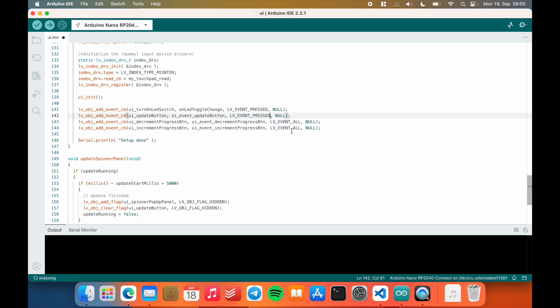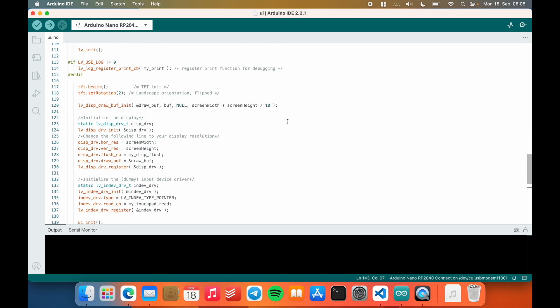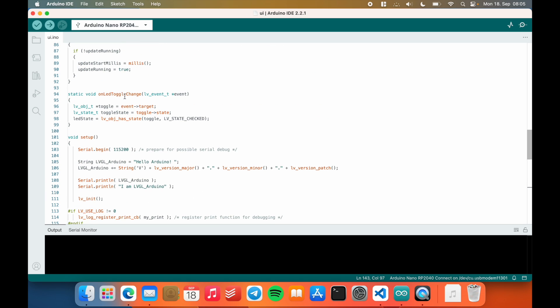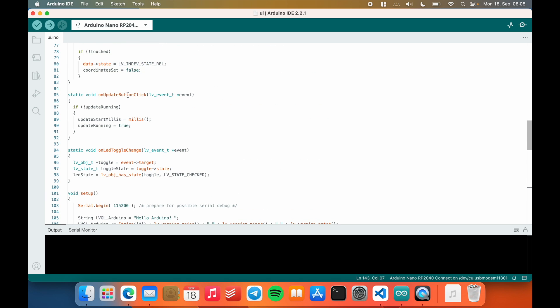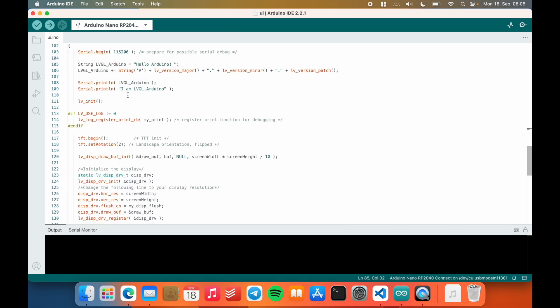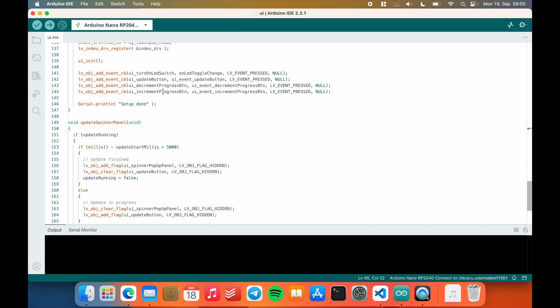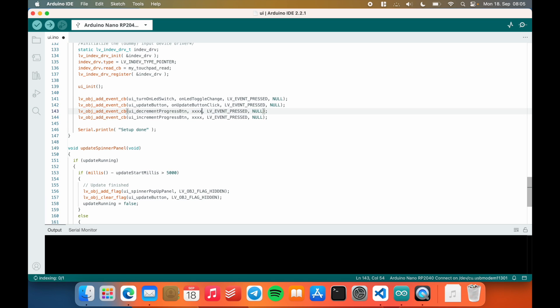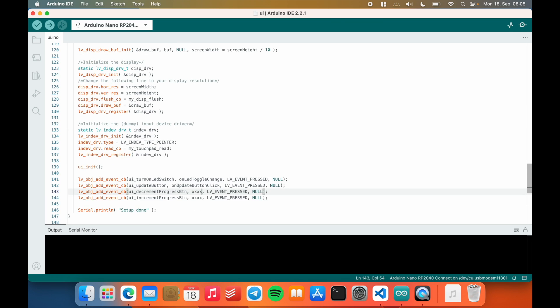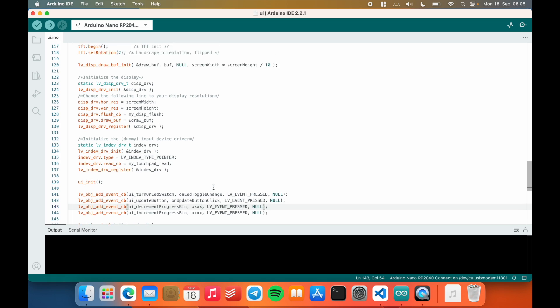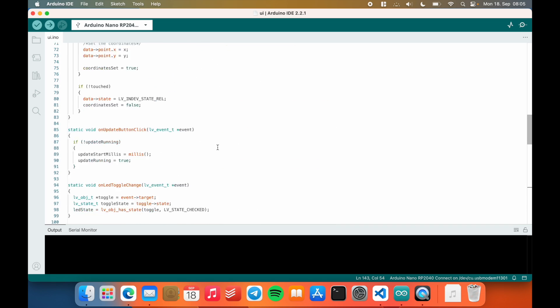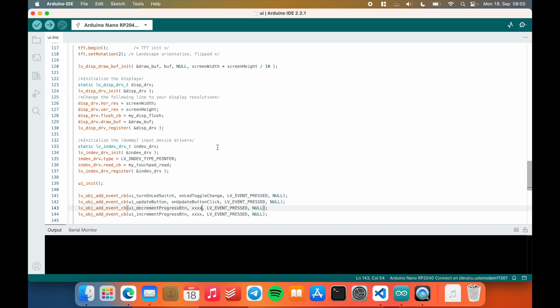And I will just use this event pressed for all of them. And just really quickly go through and update the callback function names. And I will have to define these in a second, I will do that on the fly, just to show you how to do that.